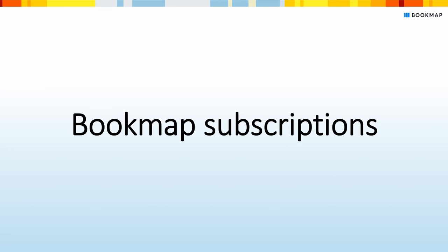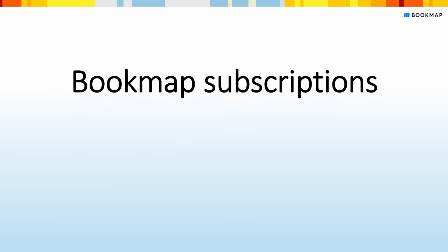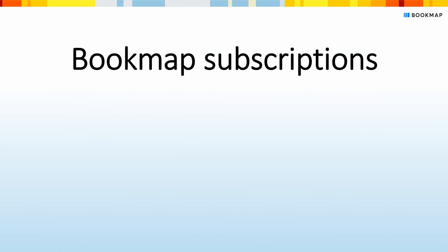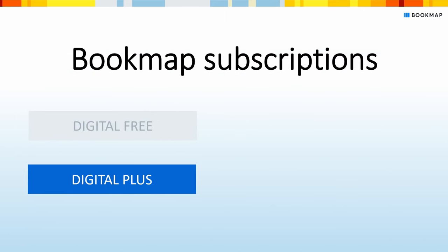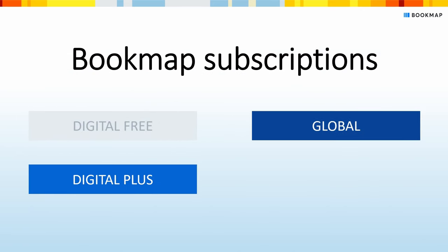In this video, we'll cover the different Bookmap subscriptions to help you decide which one's best for you. There are four main Bookmap subscriptions: Digital Free, Digital Plus, Global, and Global Plus.